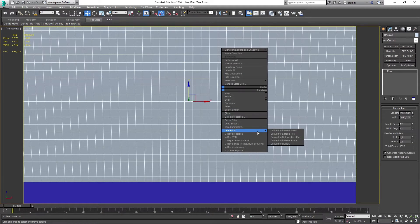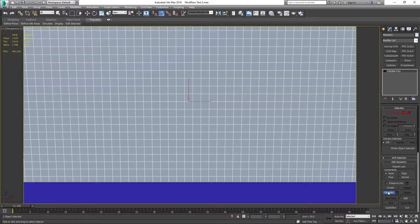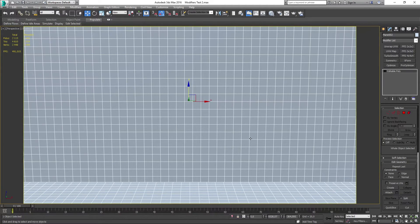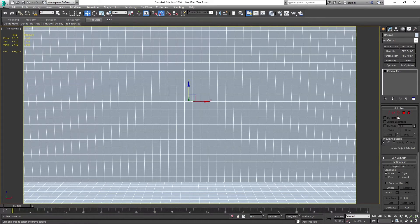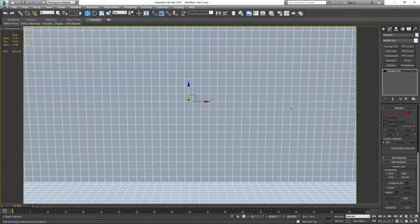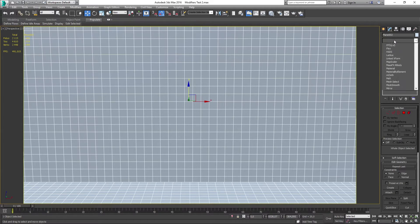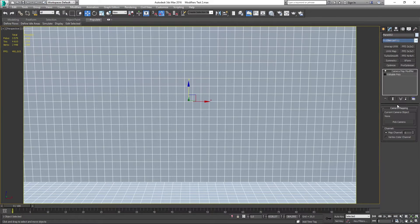After this is completed you want to go ahead and make this into an editable poly and attach both of the pieces together. When that is complete you want to go ahead and go to the modifier list and apply the camera map modifier.